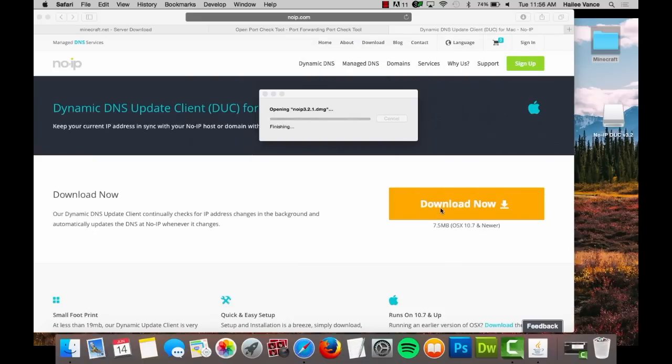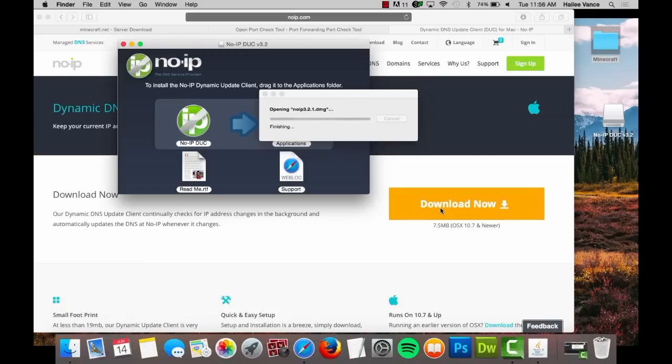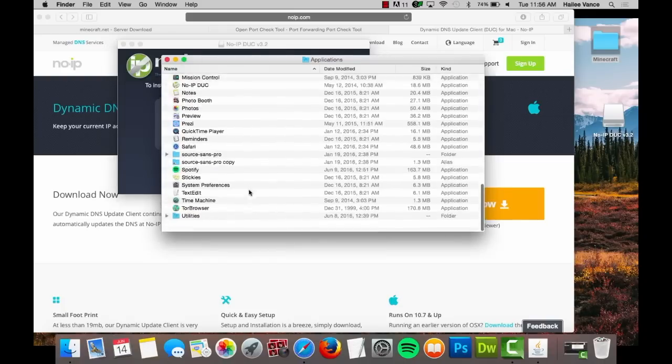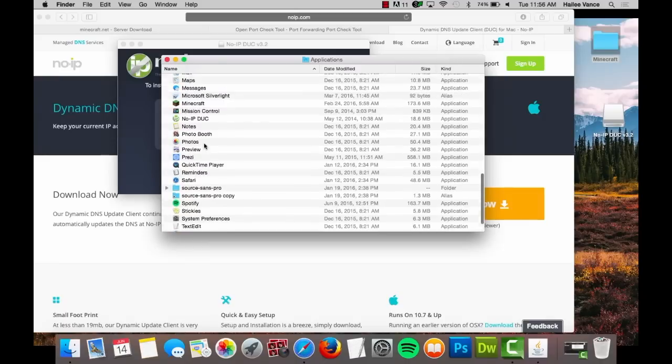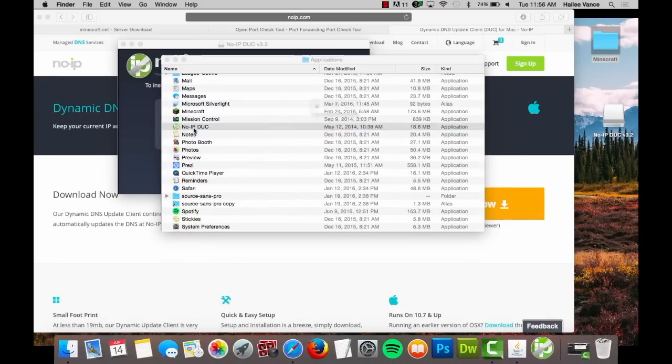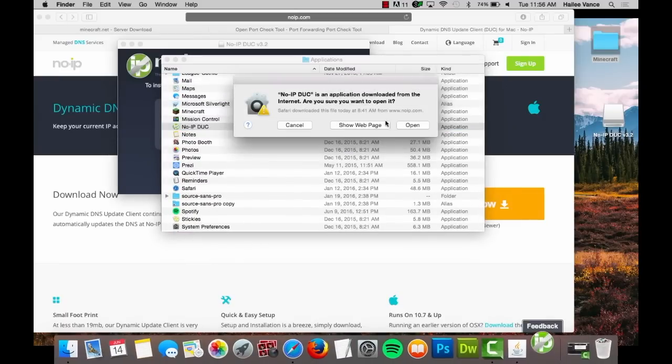Read our license agreement and click agree. Drag the No-IP logo into the applications folder. Now find the No-IP DUC in the applications folder and double click to open.